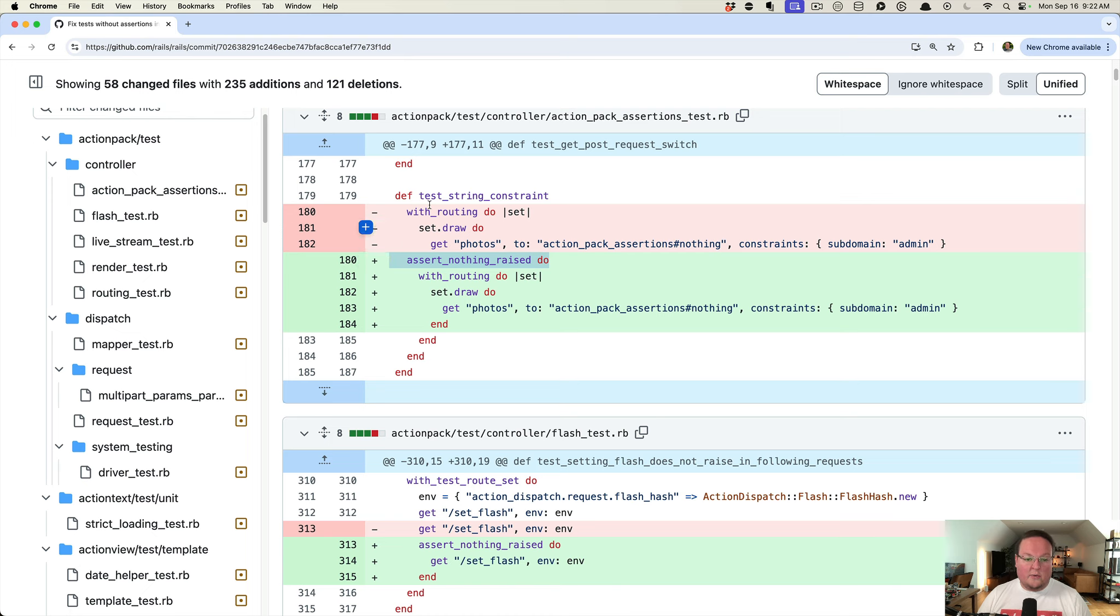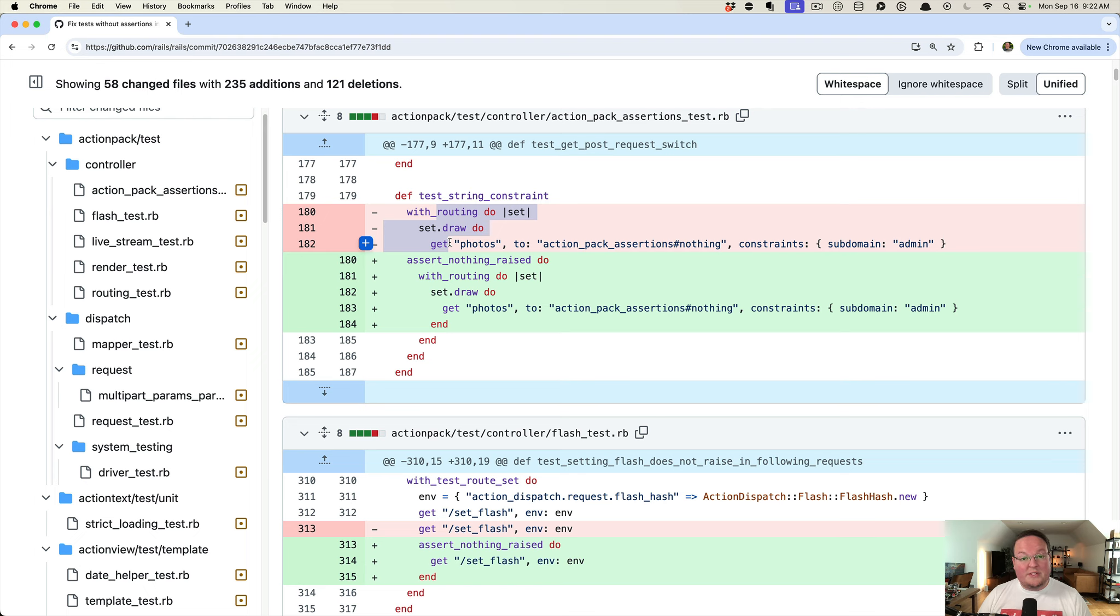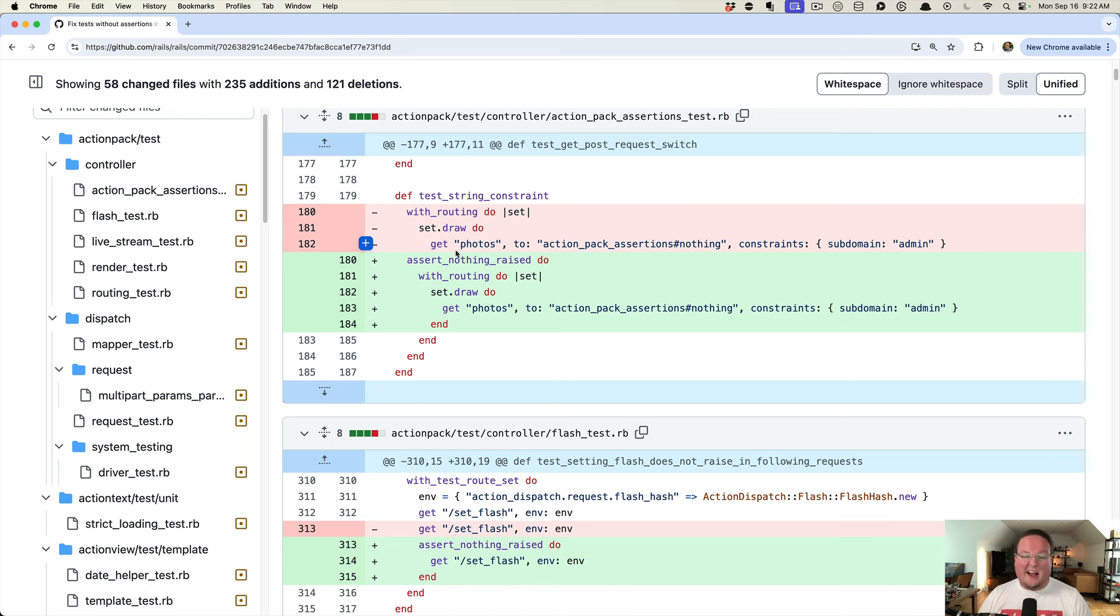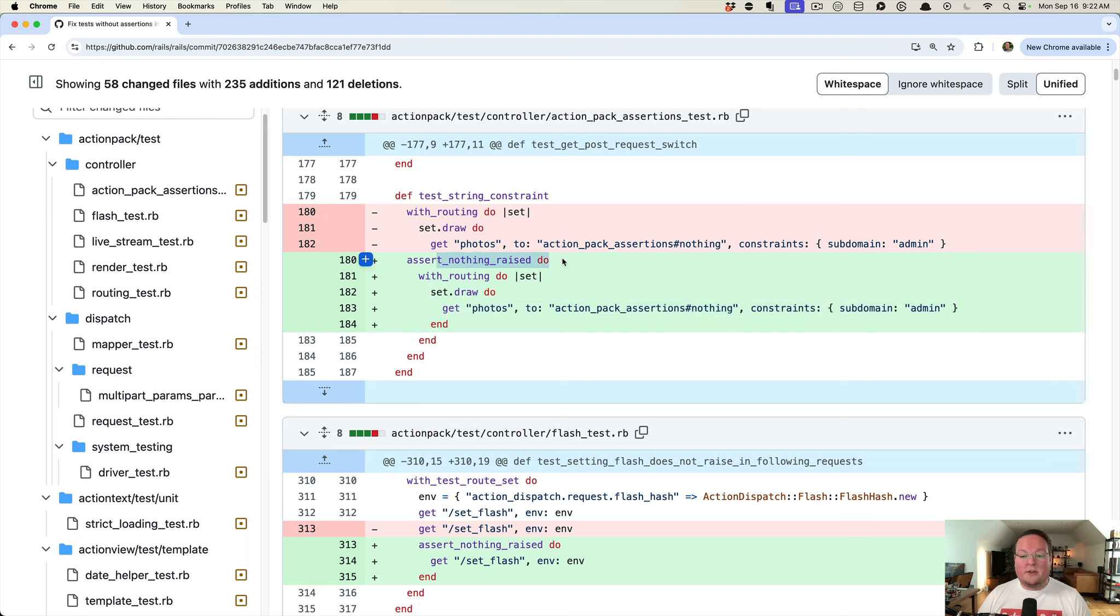So here we have a routing constraint that we're testing, but it would raise an error and we would just have to assume that the test was going to know that there was an error being raised. If you read this test before, you wouldn't really know that. You'd have to kind of assume it. So now all of the tests have an explicit assert_nothing_raised and the code is now inside of a block to make sure that, hey, no error was raised.